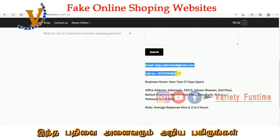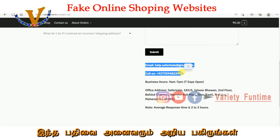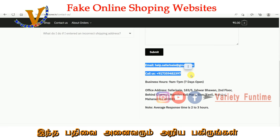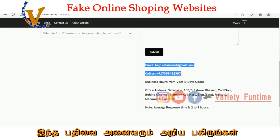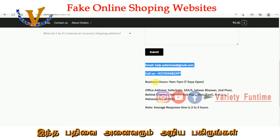You have customer care, or email, or phone number. Now you are working on a lot of websites. You can purchase cash on delivery.